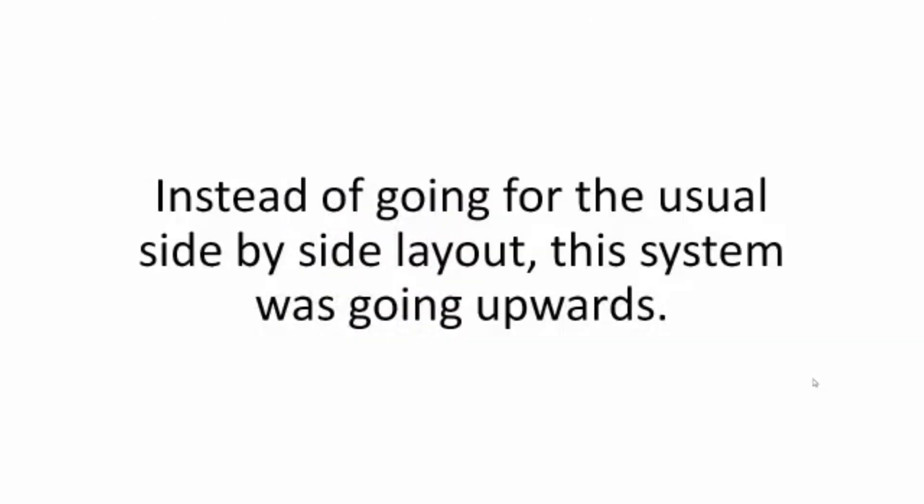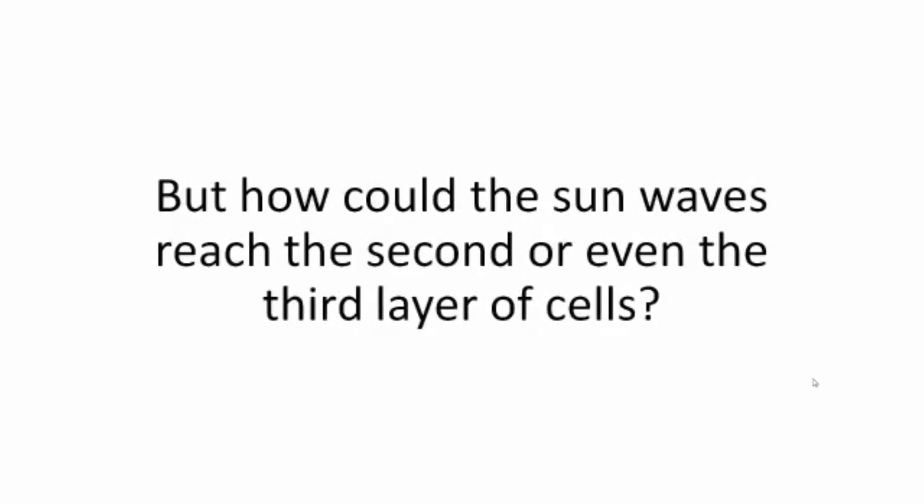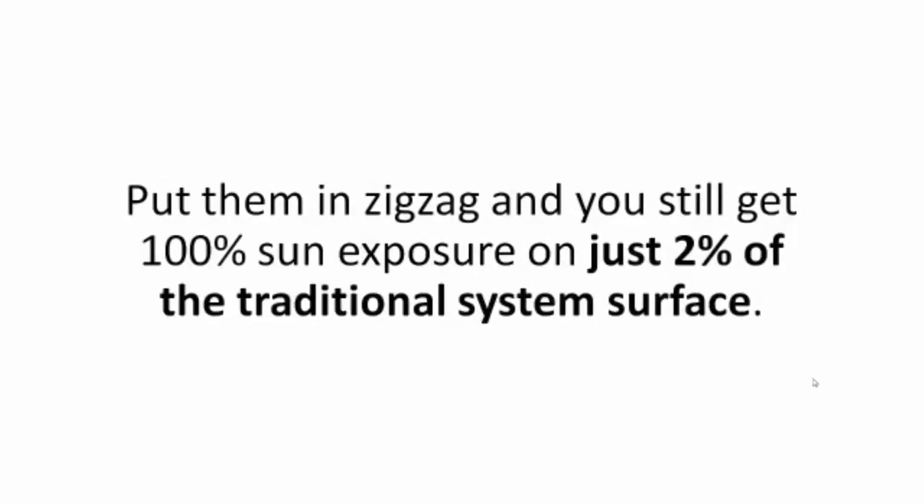Instead of going for the usual side-by-side layout, this system was going upwards, stacking the panels one on top of the other. But how could the sun waves reach the second or even the third layer of cells? It was easy. Put them in zigzag and you still get 100% sun exposure on just 2% of the traditional system surface. The trick was in the angle.